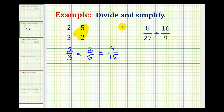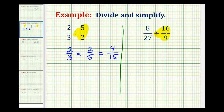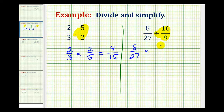Let's take a look at a second example. Again, the first step is to rewrite this as a multiplication problem. Dividing by 16 ninths is equivalent to multiplying by 9 sixteenths. So we'll have 8 twenty-sevenths times 9 sixteenths. Now before we multiply, we want to try to simplify, which means finding any common factors between any numerator and any denominator.